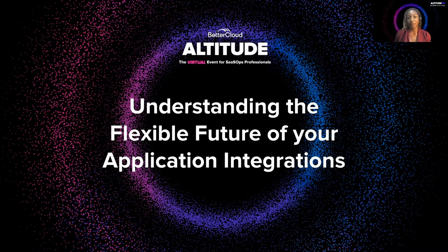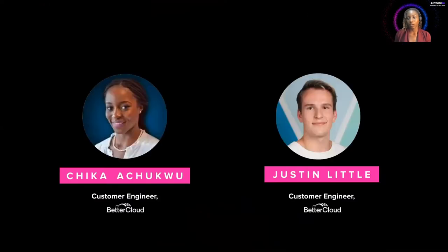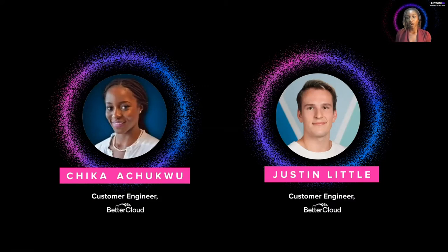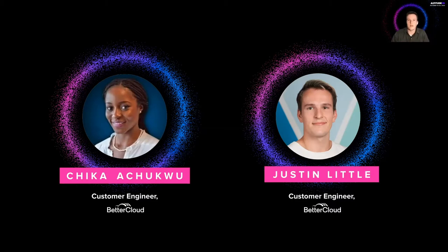My name is Chika Echikwu. I'm a customer engineer here at BetterCloud. And I'm Justin Little. I'm also a customer engineer here at BetterCloud.